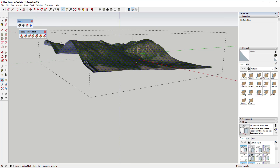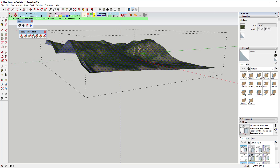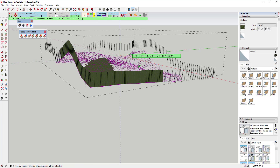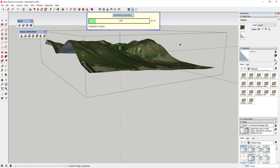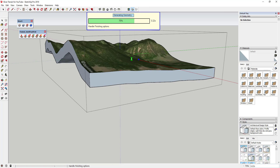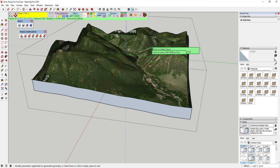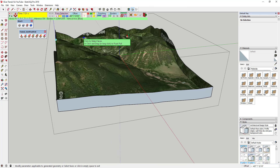Before we use Vector Push Pull, we need to adjust a couple of options. The first is the Finishing option, which has two choices: Erase Original Face and Thicken. If you use Erase Original Face, it pushes the face down but your original face disappears. You want to make sure you use Thicken instead.